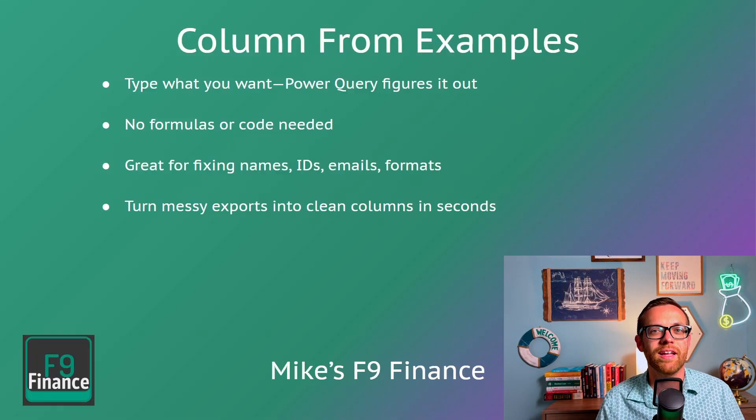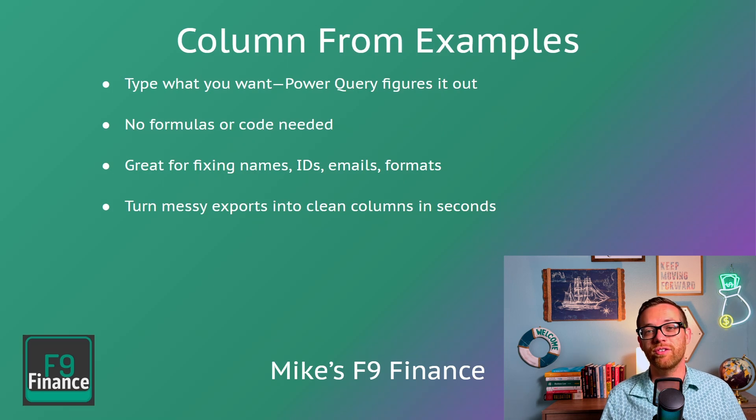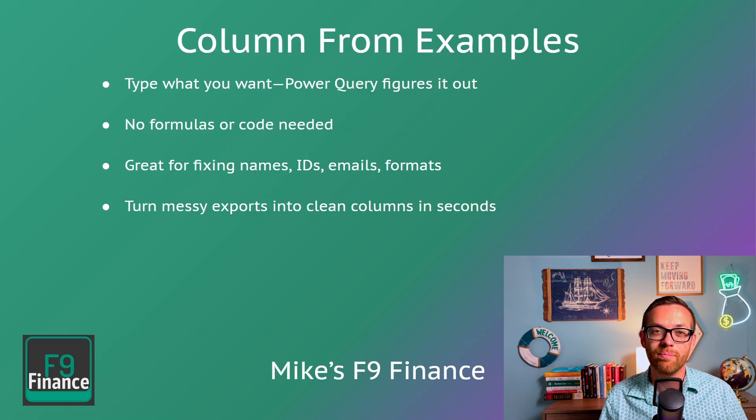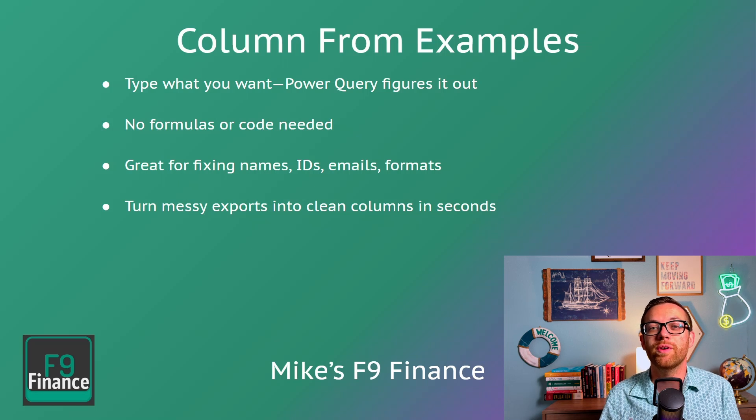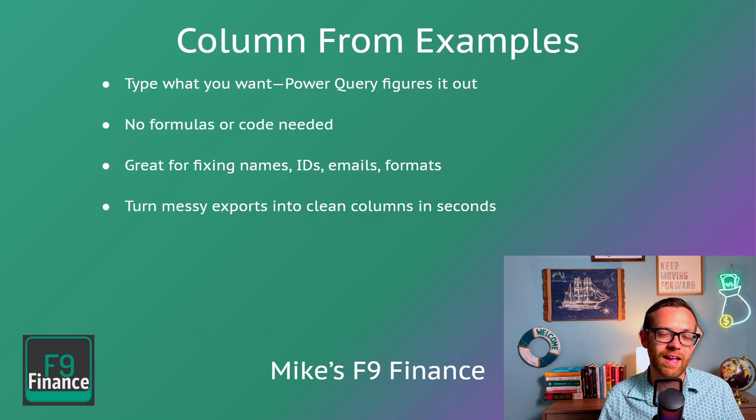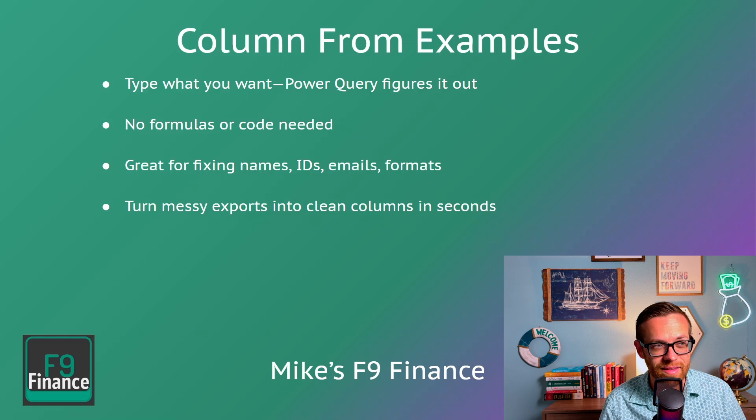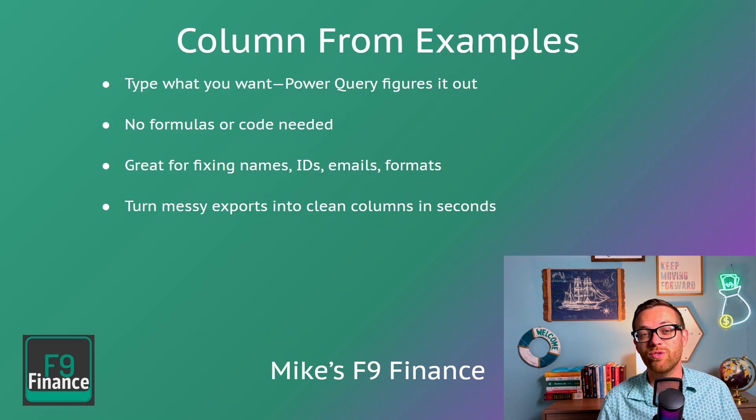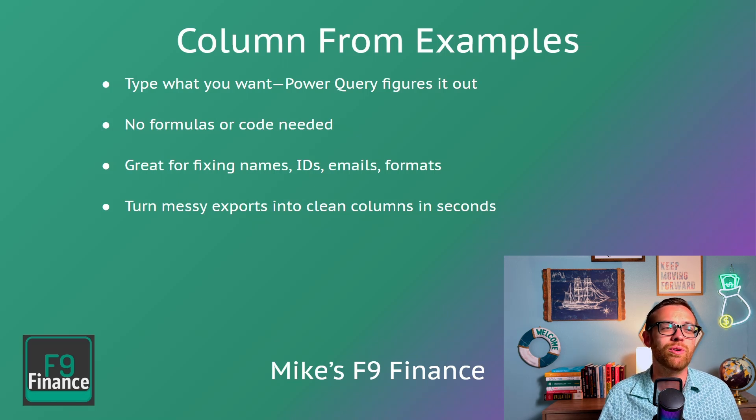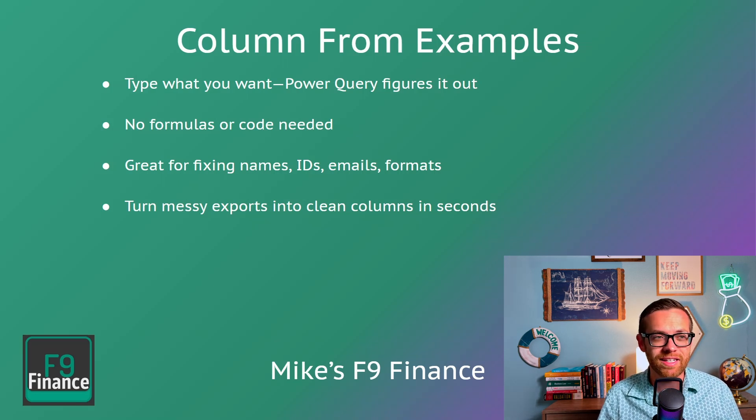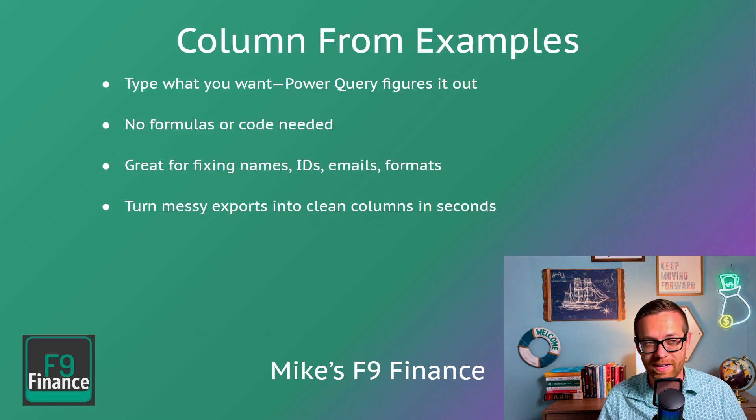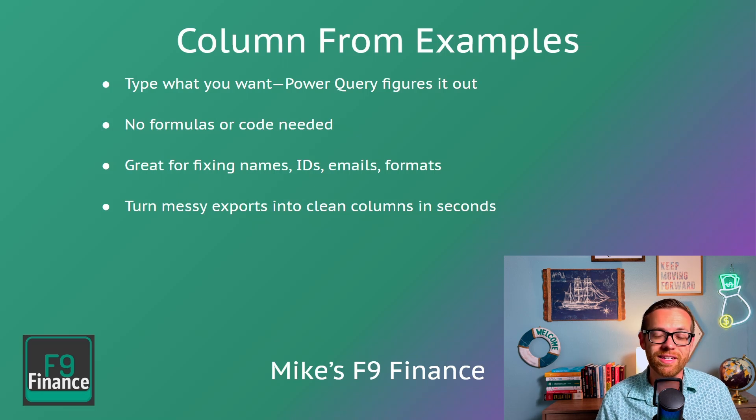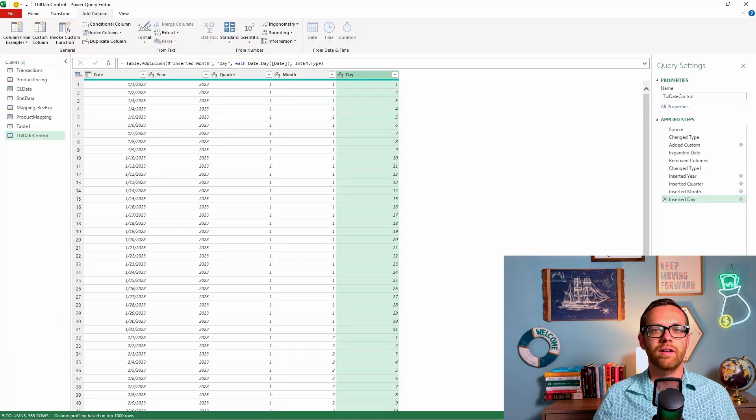Next, let's talk about building a column from example. Power Query has a lot of abilities through formulas to create columns and do calculations, but sometimes you don't know exactly what you need to write for the column. You just need to type exactly what you want, and Power Query is going to figure it out. No formulas or coding needed. This is really great for fixing names, putting in IDs, adjusting emails, or putting in better formats.